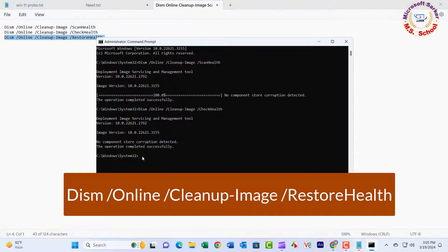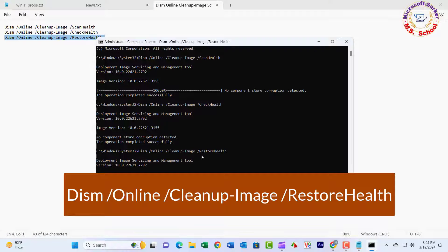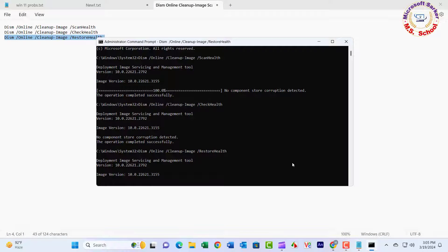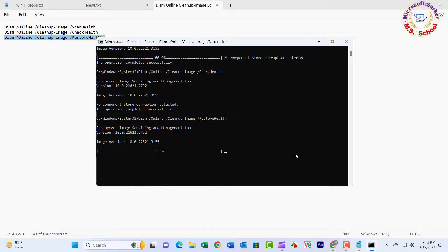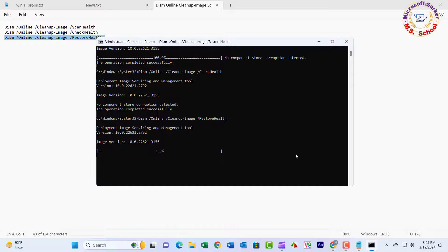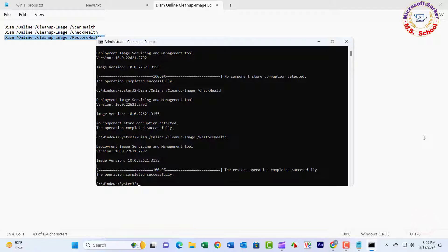DISM /Online /Cleanup-Image /RestoreHealth. Press Enter. Try pressing Ctrl+Alt+Del and check if the problem has been fixed.